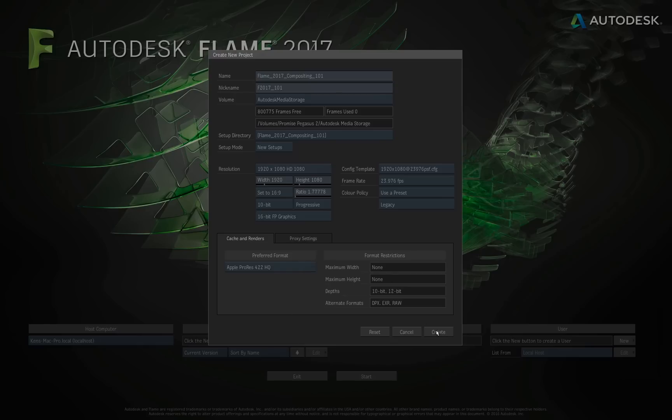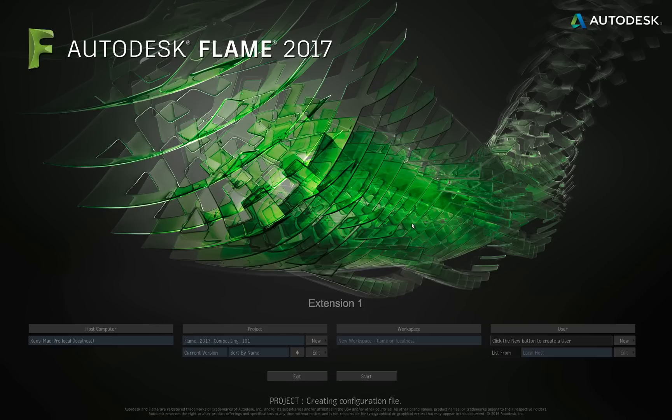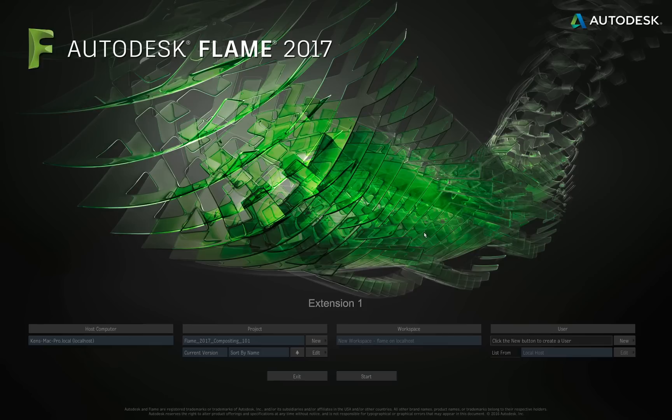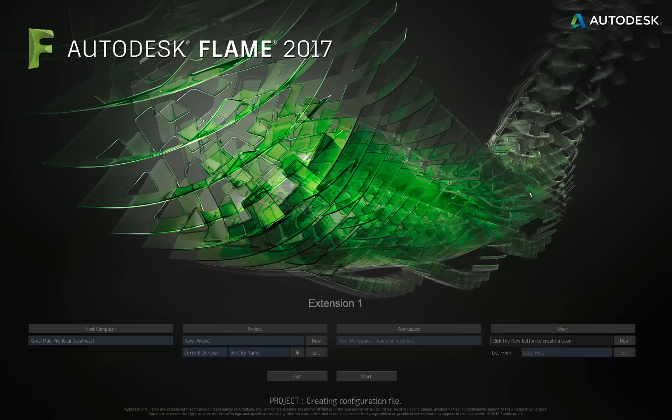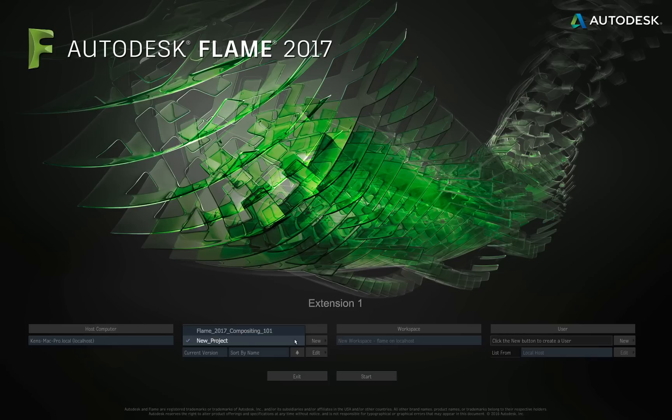I'll go back to the Cache and Render tab, and I click the Create button. Flame now creates the project 2017 Compositing 101. Now just for demonstration, let's create one more project. So I'm just going to click New. I'll name this one New Project. I'm not going to put a nickname in this one. I'll leave everything set to the same, and I just click Create. I'm doing this just to explain to you that now if I click on this flyout, I see all the projects, the only two that I have, but I now see them there. And this is how you will switch between your projects when you're starting Flame Up.